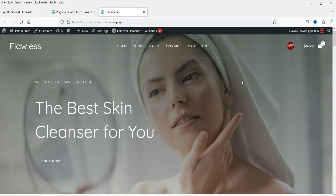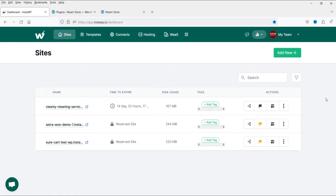I'm logged into the dashboard of the WordPress website and I'm using WooCommerce. This is a dummy WooCommerce website designed using the free Astra theme and free templates. I have also used the InstaWP platform to create this WordPress website — you can use InstaWP to create temporary WordPress websites for testing and learning purposes. Links are in the description box.